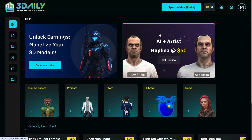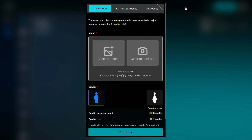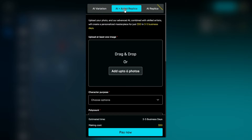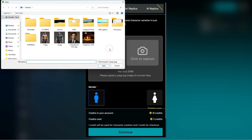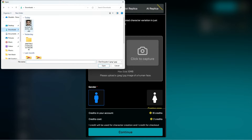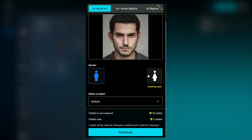Click the Open Editor button. There are 3 different generative AI tools here to create a character. The first one is the AI Variation tool. It transforms your photo into AI-generated character variations in just minutes. Click to upload a human face image in JPEG format. It only supports male characters for now, but female characters will be supported soon.